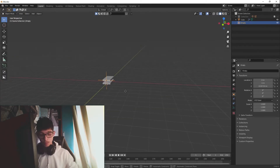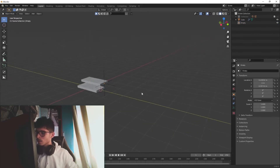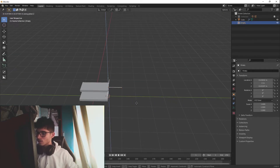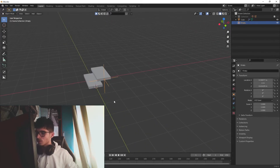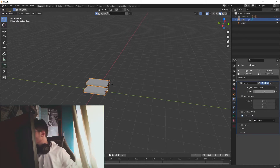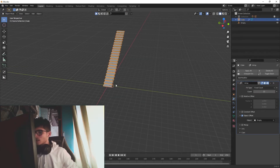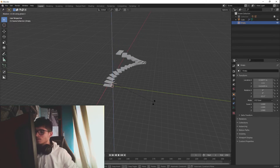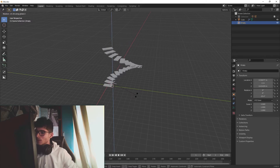You can't see anything happening yet because we need to go into our empty and move it to the position we want — something like that. Just for the sake of this tutorial, I think this is looking pretty good. Now we need to go into the count and set something like 16 or 22.